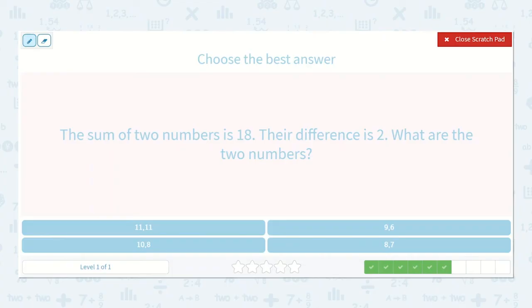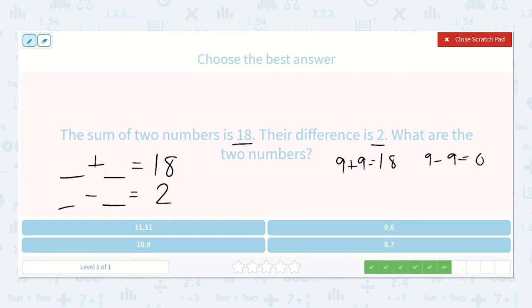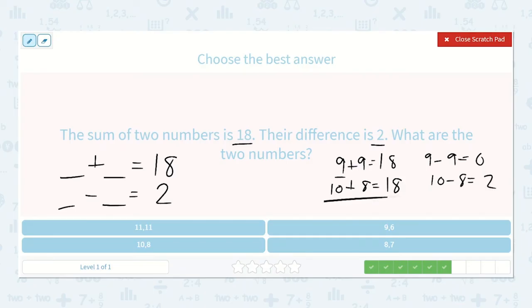The sum of two numbers is 18 and their difference is two. A number plus a number is 18, and a number minus a number is equal to two. Nine plus nine is equal to 18, but nine minus nine is equal to zero — that would not work. Let's bring this one up by one: 10 plus eight would equal 18, and 10 minus eight would equal two. This works! 10 plus eight equals 18 and 10 minus eight equals two. So our missing numbers are 10 and eight.